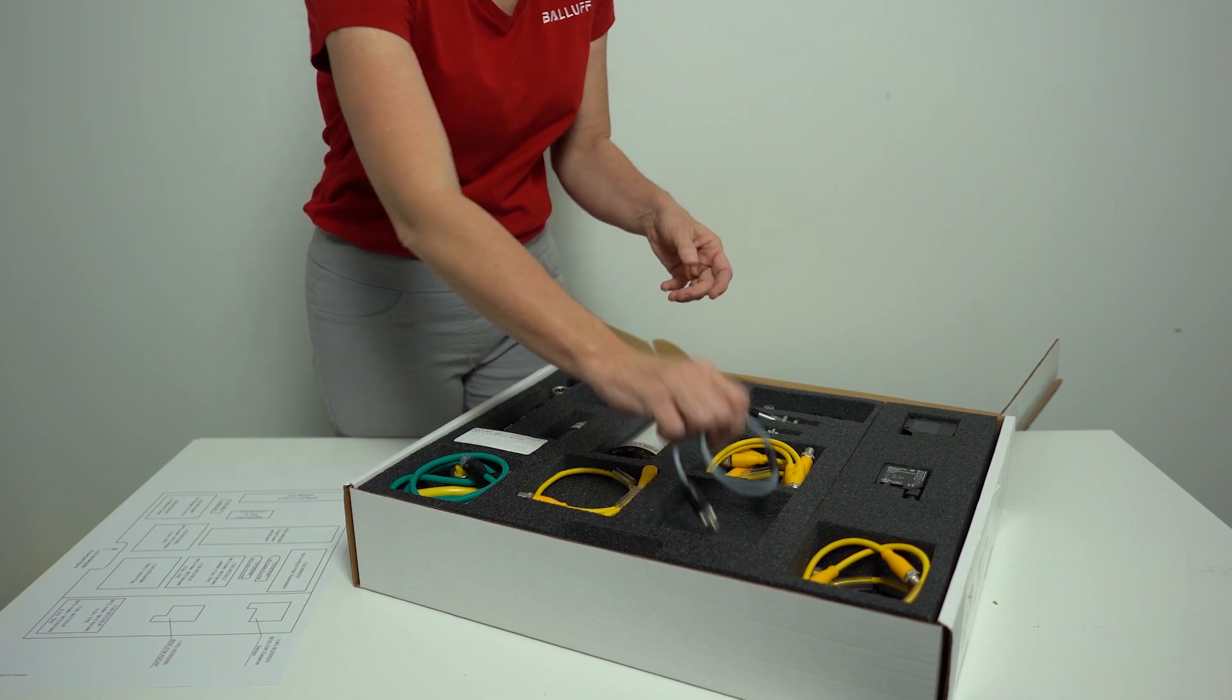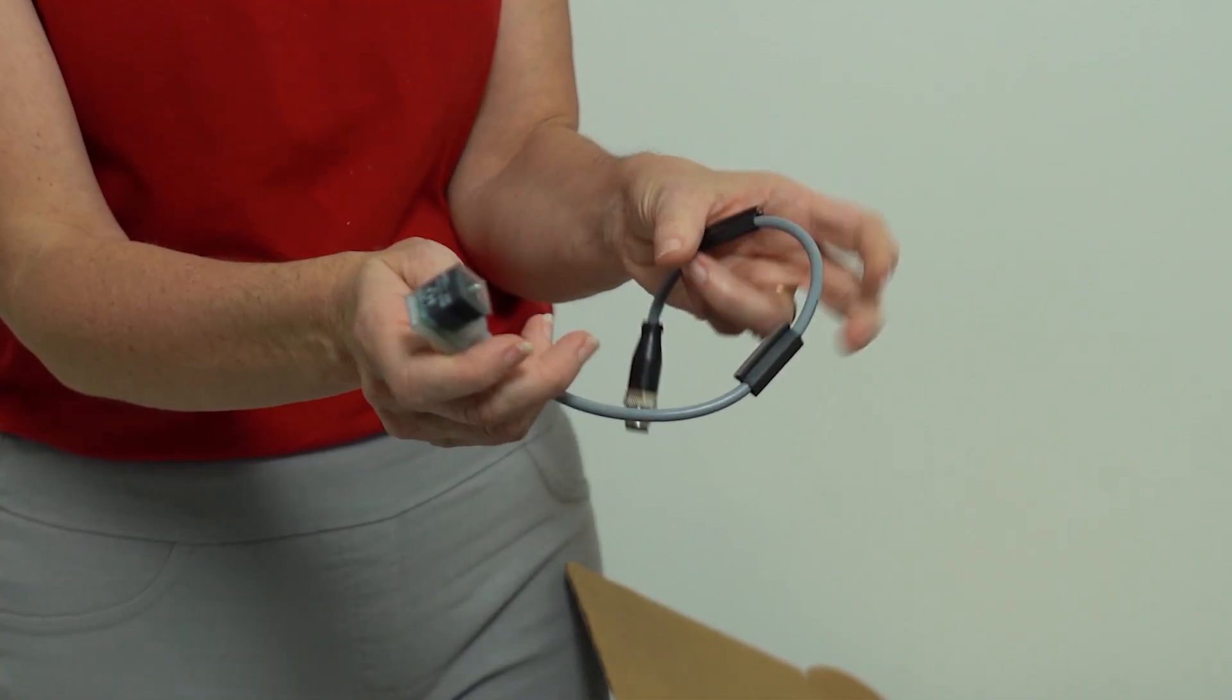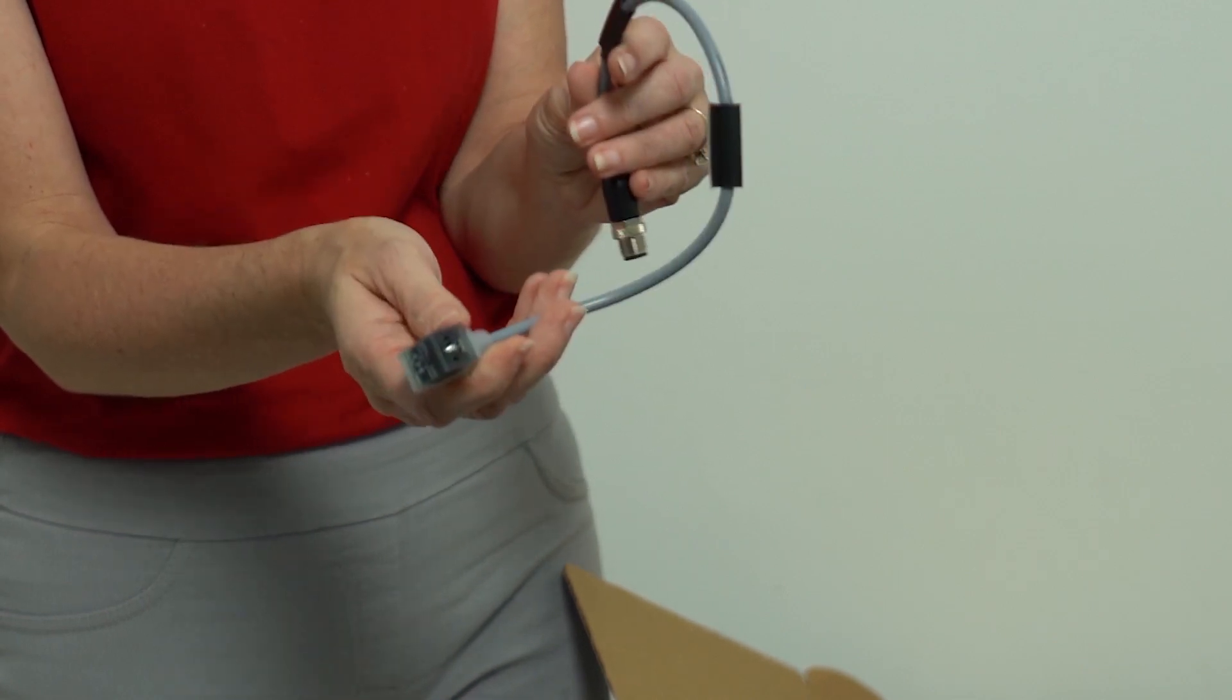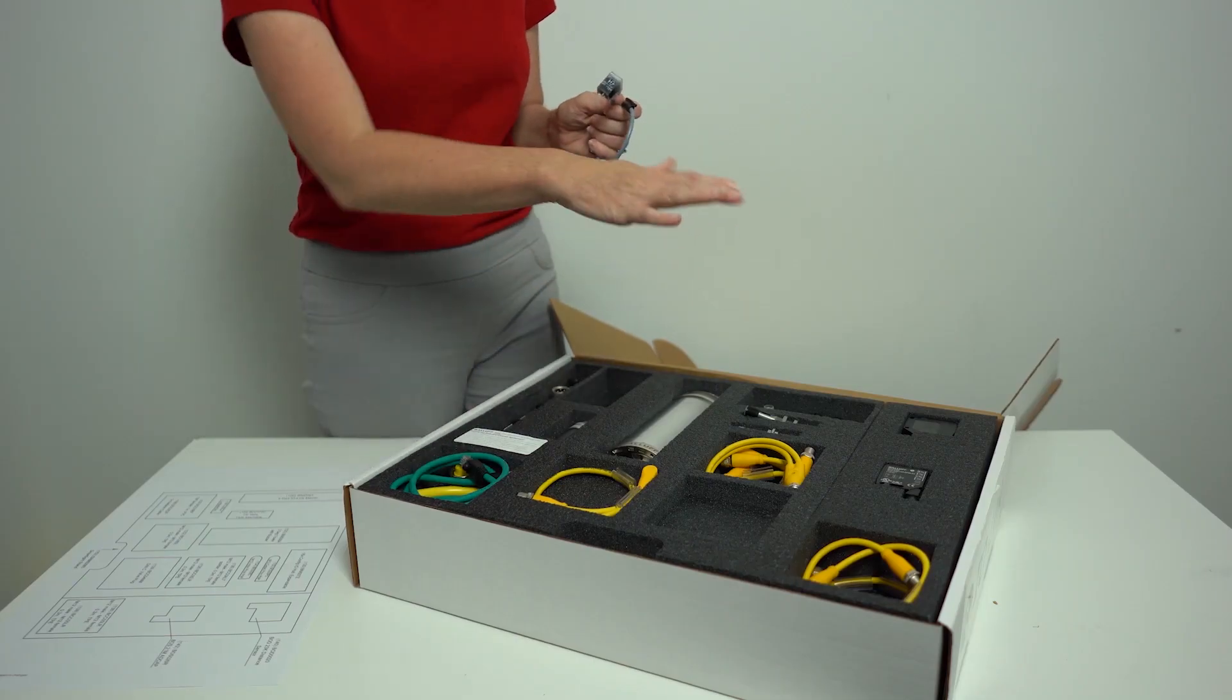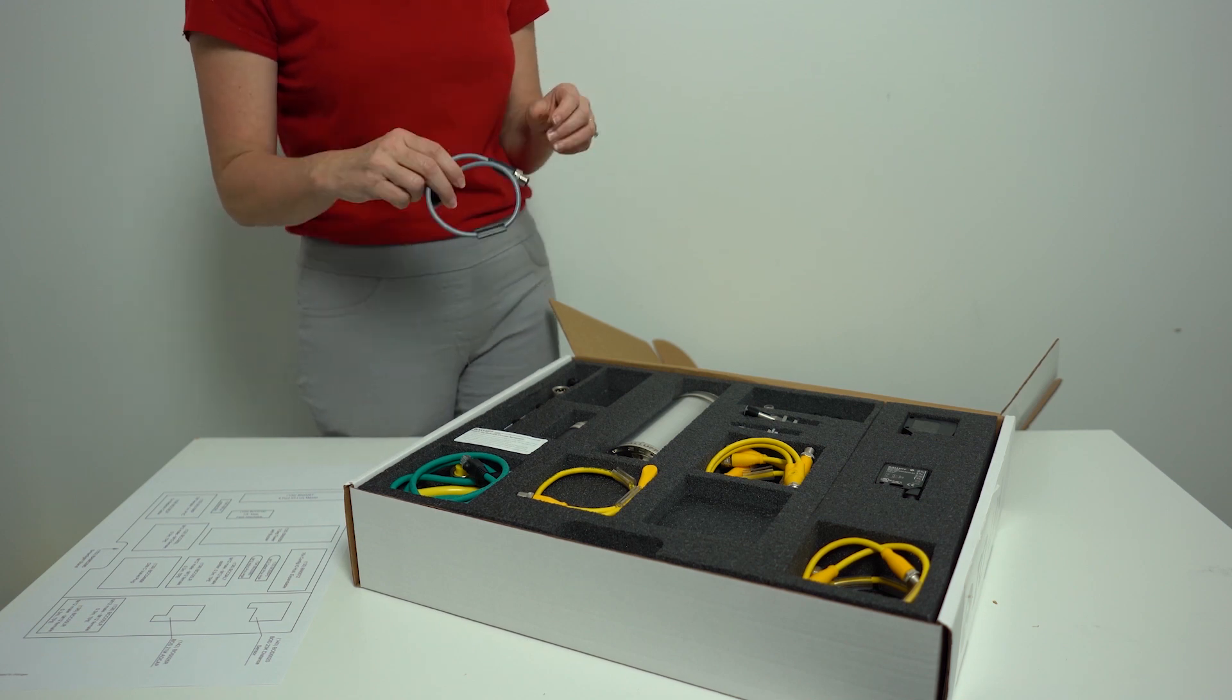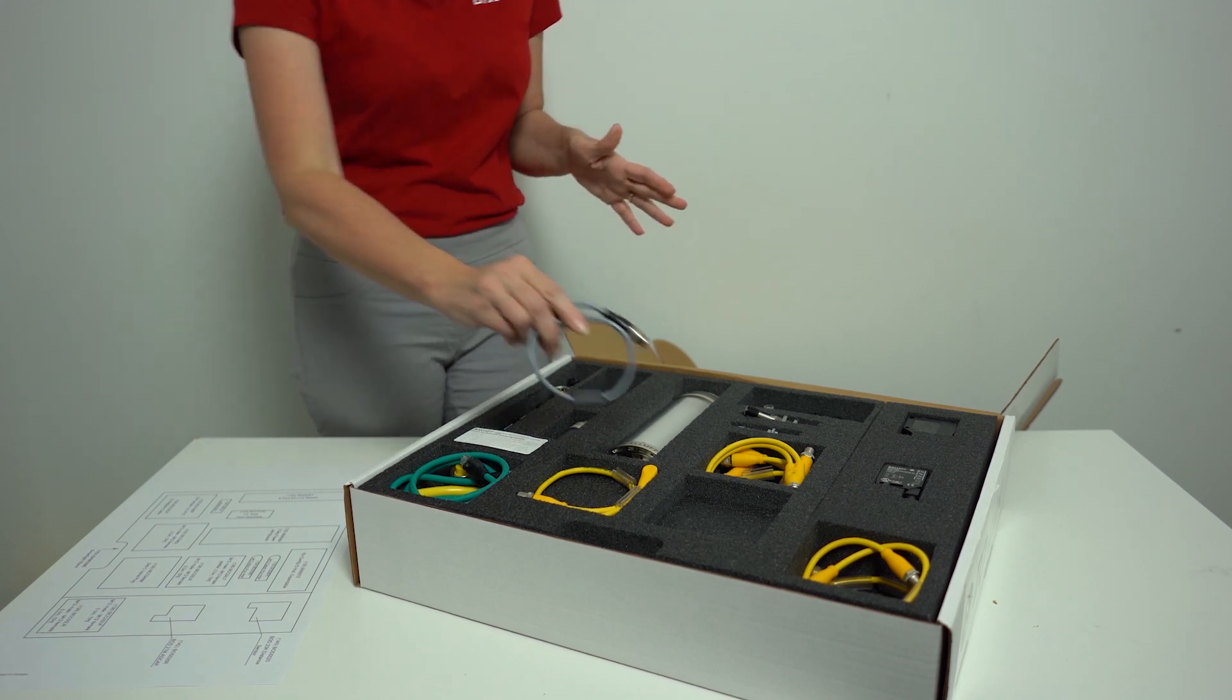You also get a DIN C-style valve connector, the BCC04NM, and all of the necessary cables, network, power, and sensing cables for all of the devices in the kit.